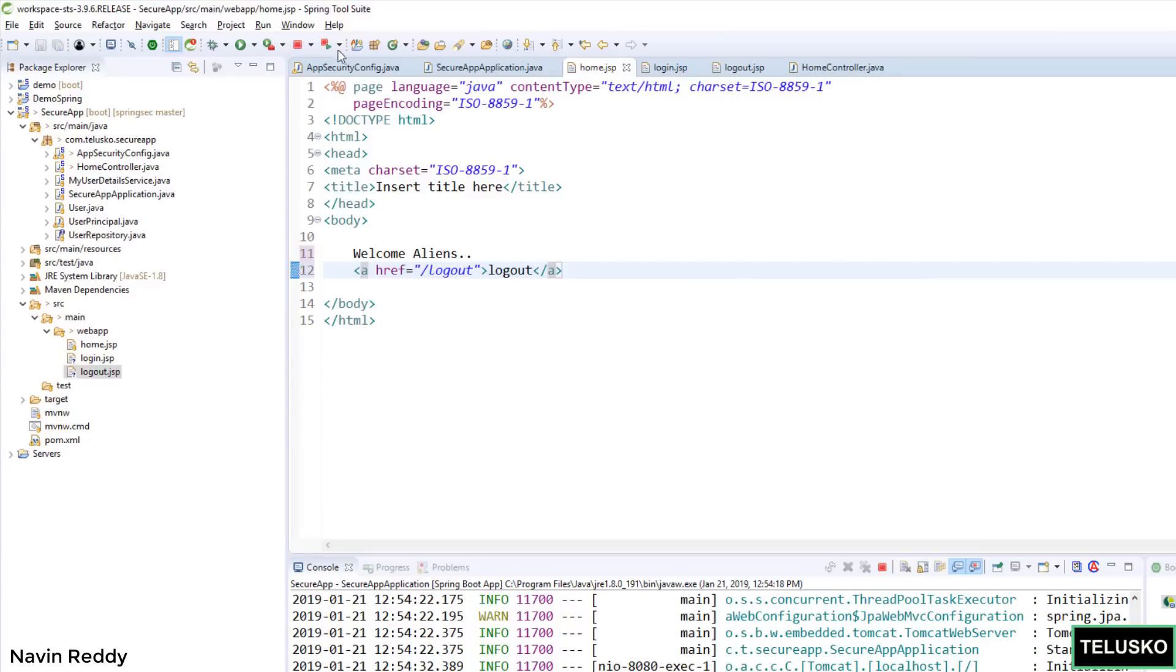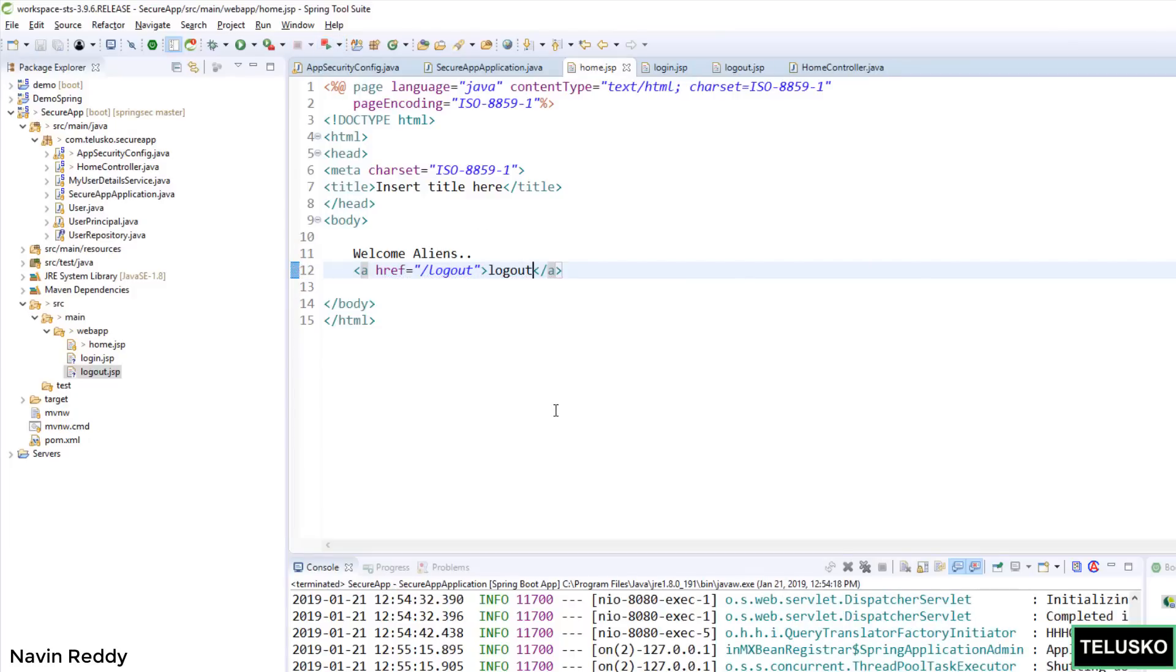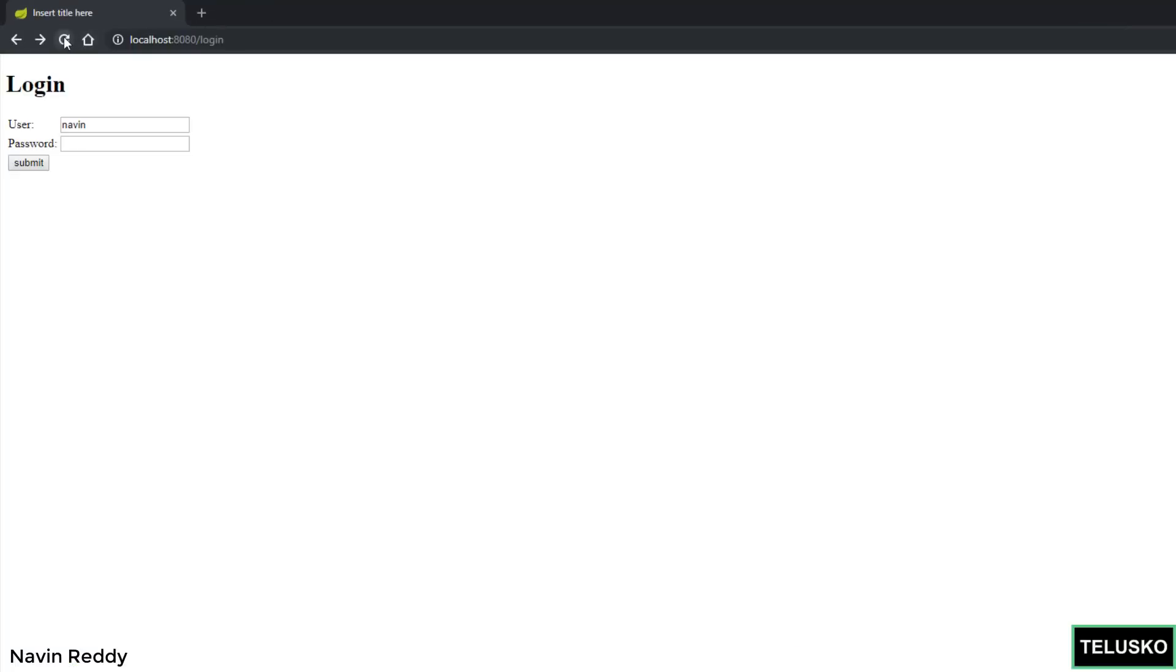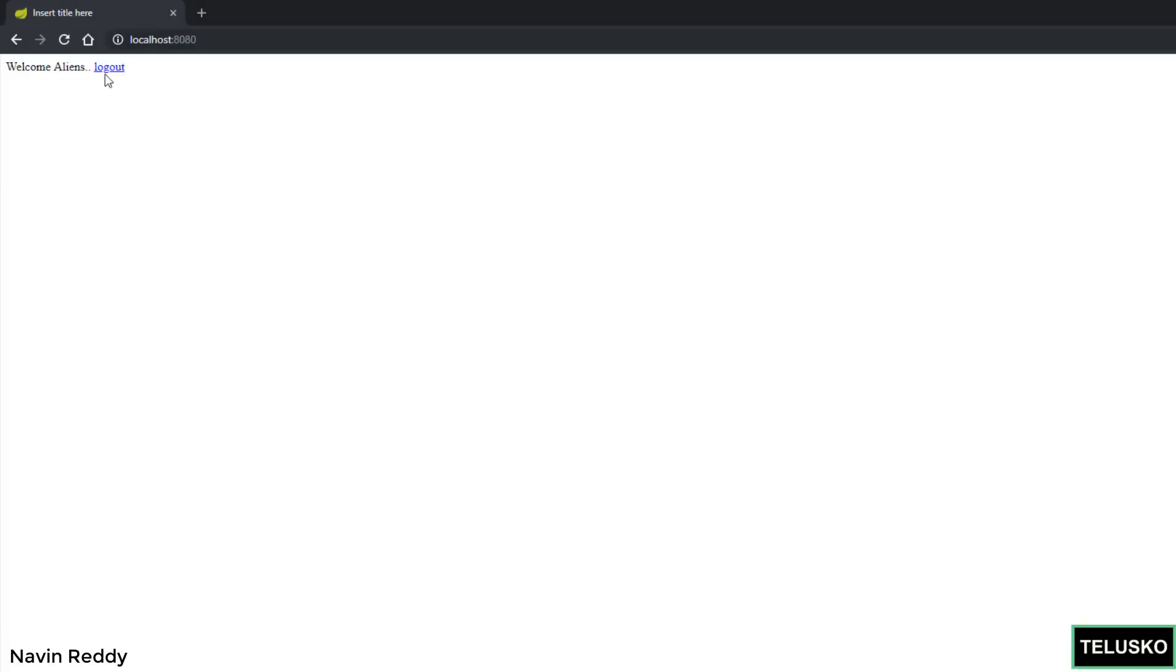Normally we should be using some CSS or some format, but as of now it should work. Everything done. Let's go back here. Refresh. And now if you can see, if I say Navin and ABCD, if I click on submit, you can see it calls the page.